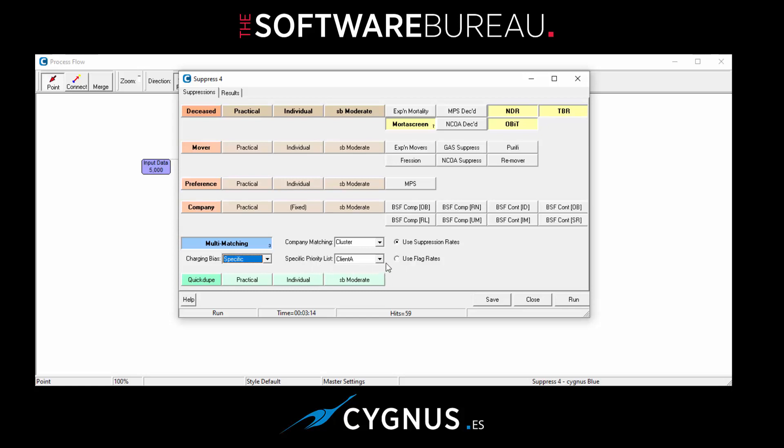And to do that, you would set up a list within your settings and then select it here. You might have more than one. I've only got one called Client A, so that's the one that I would use here. And that might be whatever order of hierarchy that you require rather than a default.